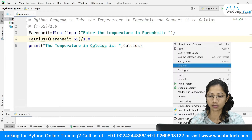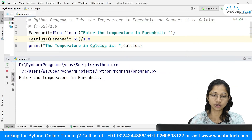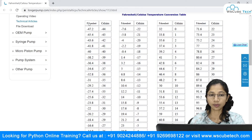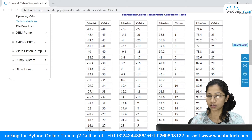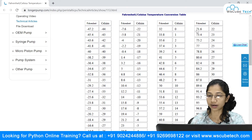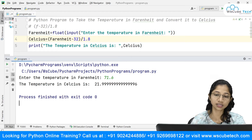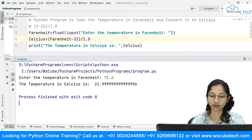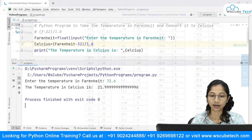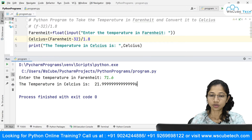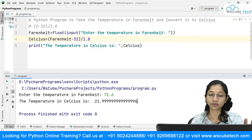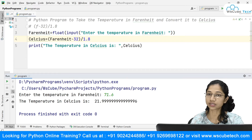Now I'm going to run this. It tells you to enter the temperature in Fahrenheit. I have a reference table here showing Fahrenheit and Celsius values. I'll pick an example — I'll enter 71.6 Fahrenheit. As soon as I enter it, it says 21.999, which is 22. We are getting exactly the same result. This is how you convert a temperature from Fahrenheit to Celsius.